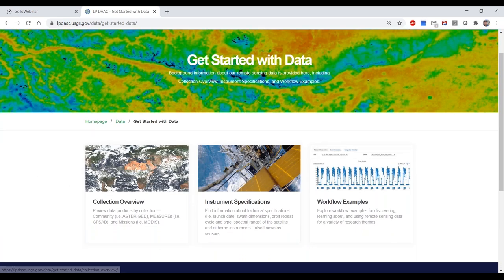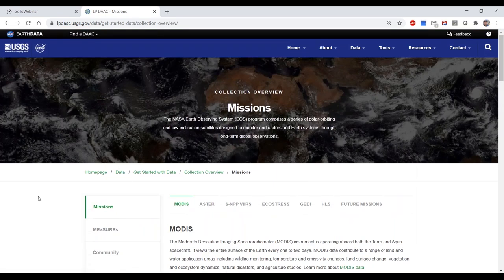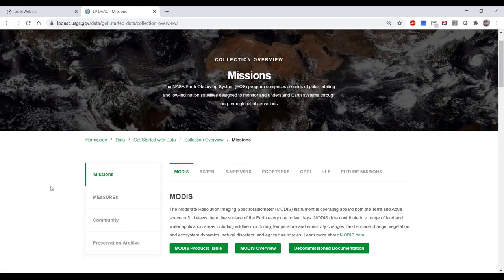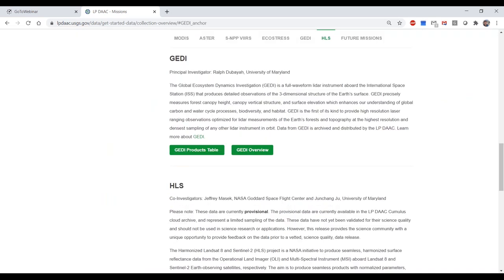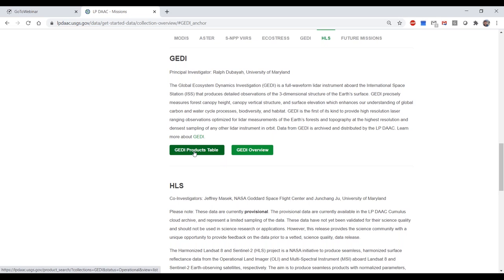The Collection Overview page gives background information on all of the missions we support, including MODIS, ASTER, VIIRS, ECOSTRESS, and HLS, but today we're focused on GEDI. There is great information stored in our GEDI overview page, including file naming conventions, but today we're going to click on the GEDI Products Table. This will pull up our search data catalog filtered down to the GEDI products we support. We're going to take a look at the L2B Canopy Cover and Vertical Profile Metrics data, which takes us to the DOI product landing page for GEDI L2B—like the home page for this product.